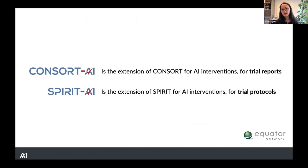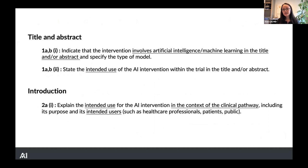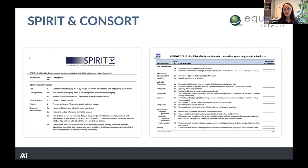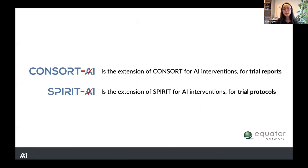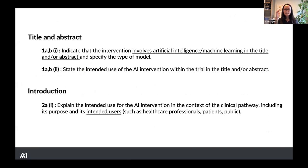This is what we did with SPIRIT AI and CONSORT AI — we added extensions of AI-specific considerations for trials evaluating AI interventions. These AI extension items sit on top of a list of generic items. Things like randomization, sample size, and blinding are things you have to report for any randomized trial, but what the AI extension items do is sit on top of that as additional considerations.